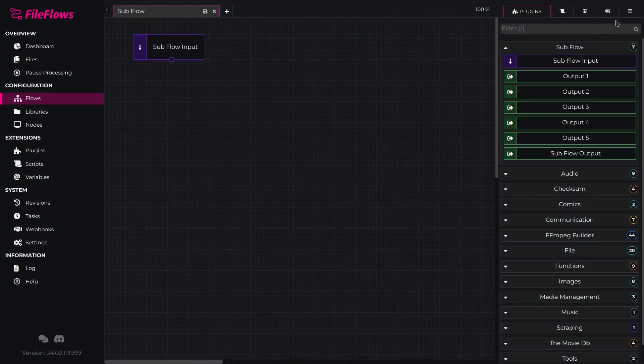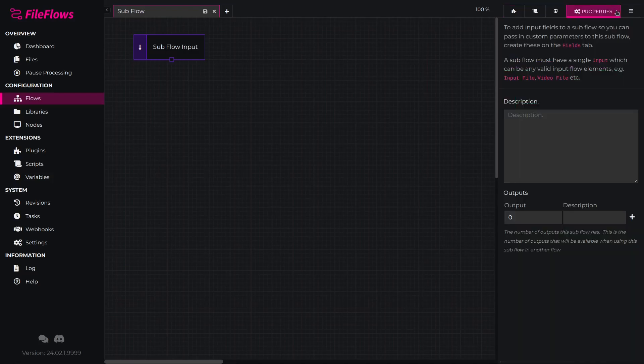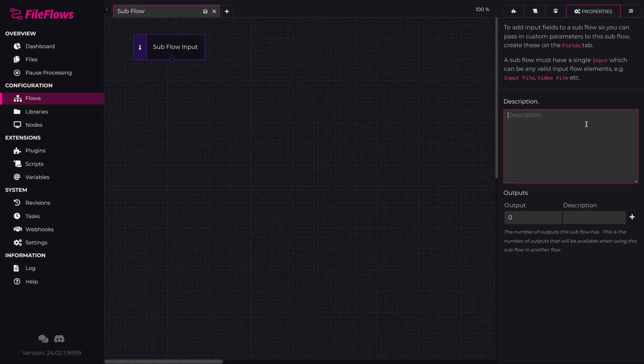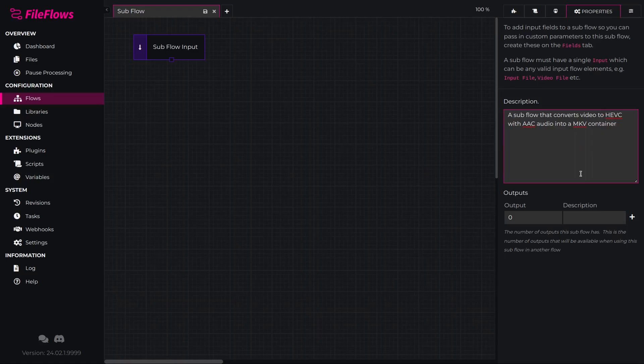Open the flow properties tab in the right menu and add a description to our flow and define the two outputs. Our description can be a subflow that converts video to HEVC with AAC audio into a MKV container.